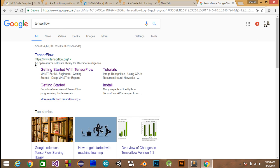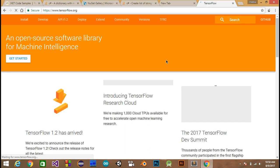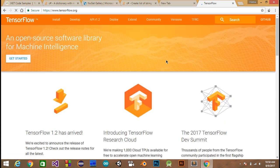TensorFlow is an open source software library for machine learning intelligence. In this video series we will use Python programming language to work with the TensorFlow machine learning library. We will make some very simple and basic machine learning code and neural networks using TensorFlow, and we will also create some basic and interesting programs using TensorFlow and Python.